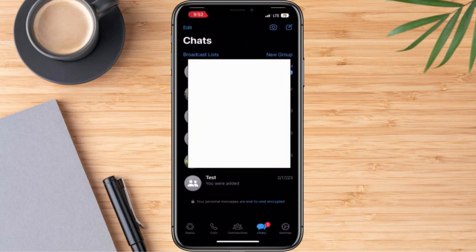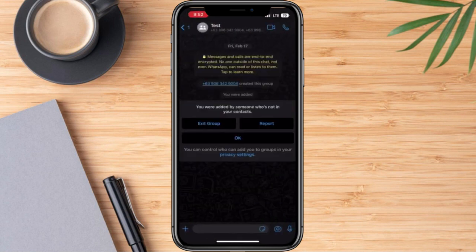So once we are here, the very first thing that we are going to do is to locate the specific group that we want to create a poll in. So just like for example, this one.